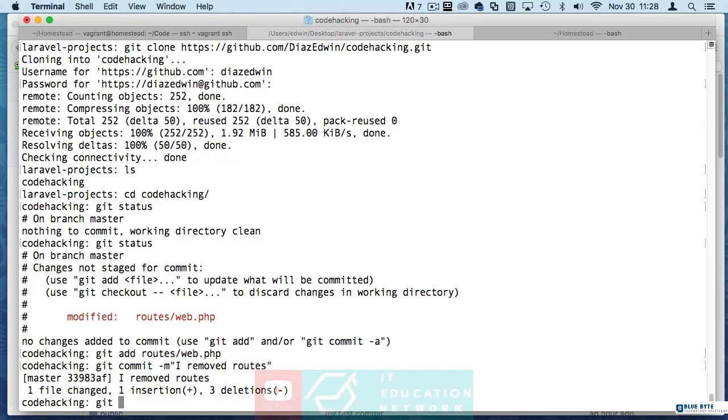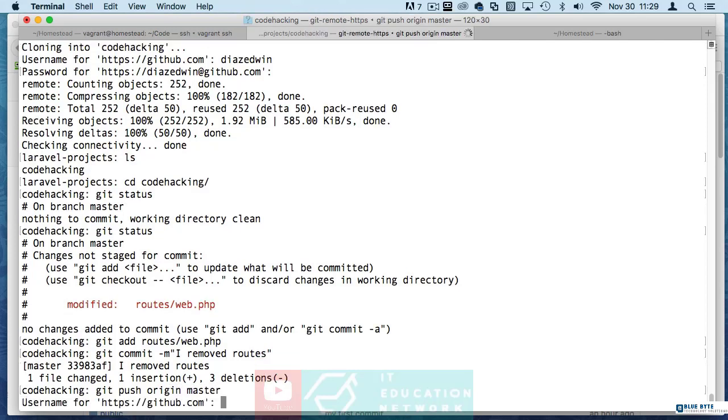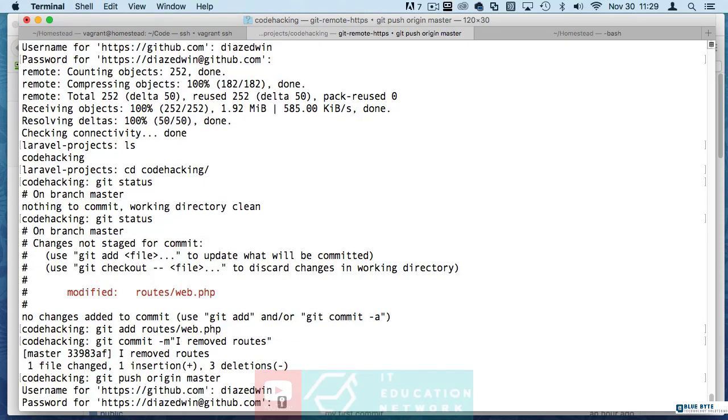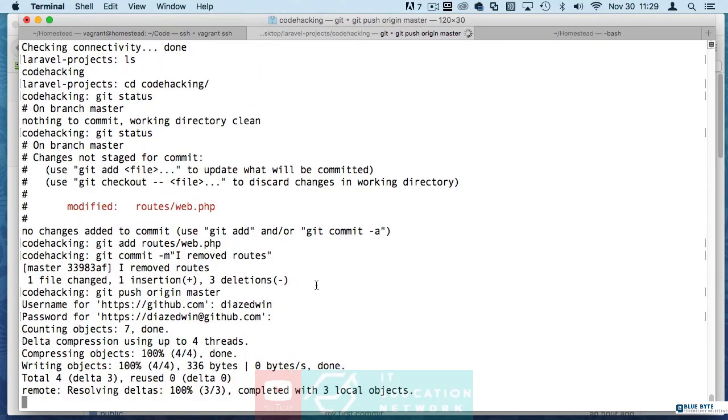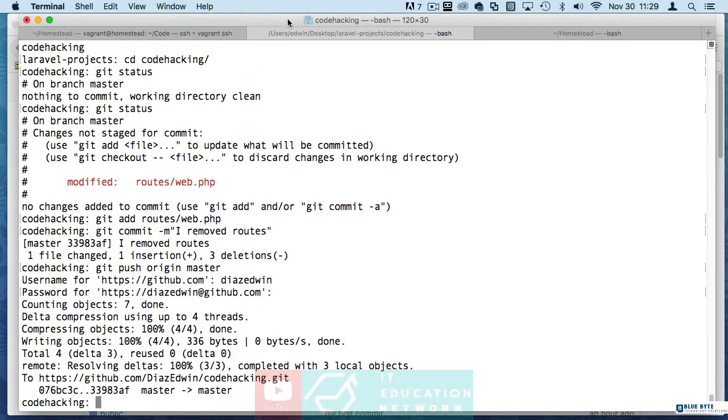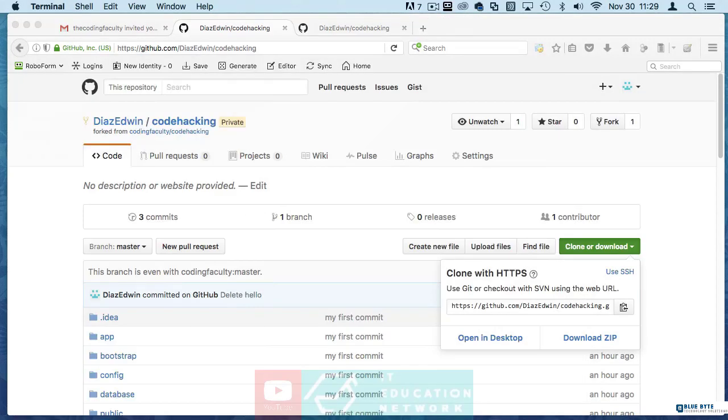Now once you do this we want to push it in right. Git push the origin which is this project right to the master branch. Now it's going to ask for credentials again. There we go. And that's been pushed.